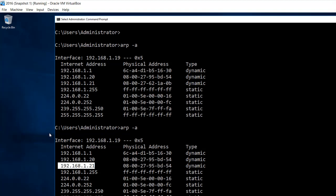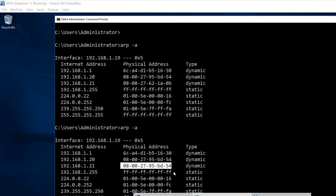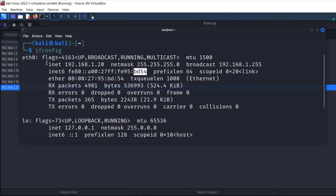So the XP IP address now has Kali's MAC address in the server's ARP cache. If the server forwards any packet or frame thinking it is sending to the XP machine, it will not go directly to XP but will instead go through the Kali machine. The Kali machine can then sniff and capture all the communication between the server and XP. The communication is now passing through the Kali machine.